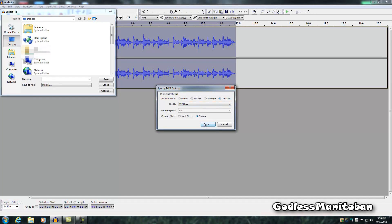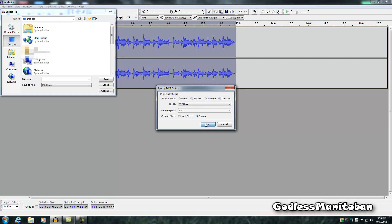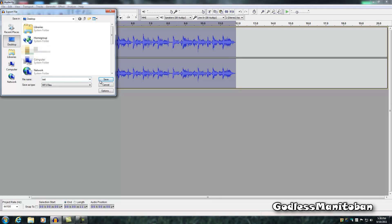So you click ok, and then we'll just do test, and you click save.